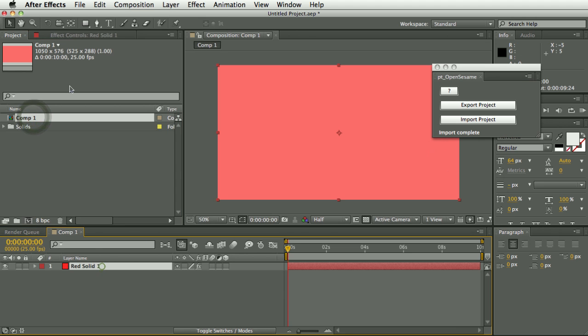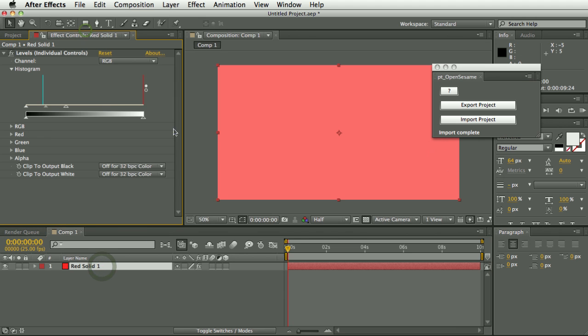So those are just a couple of the limitations with OpenSesame. But even with these limitations, it will still save huge amounts of time if you find yourself in a situation where you need to provide clients with an earlier version. So that's the end of the demo, thanks for watching.